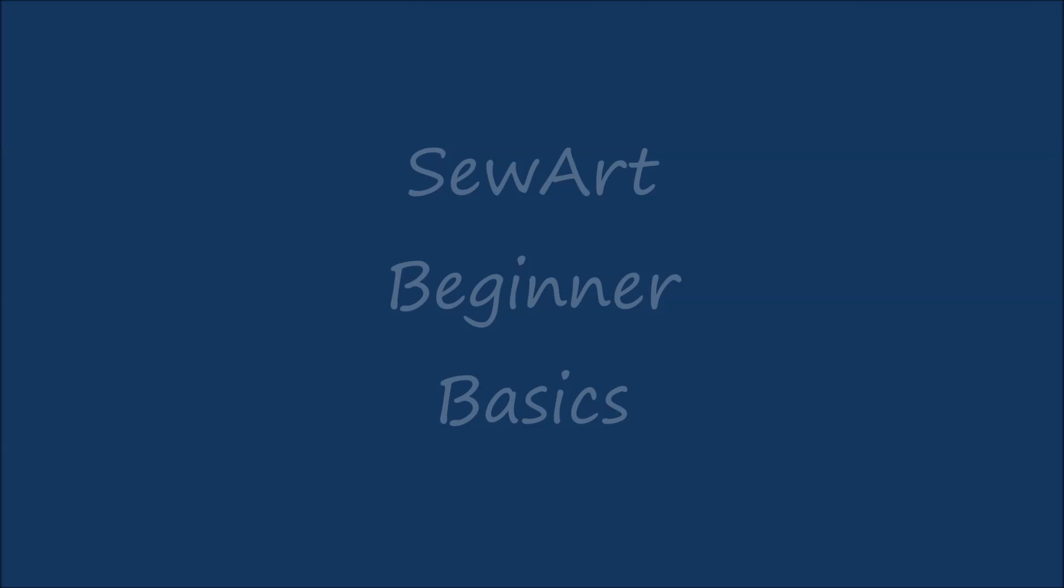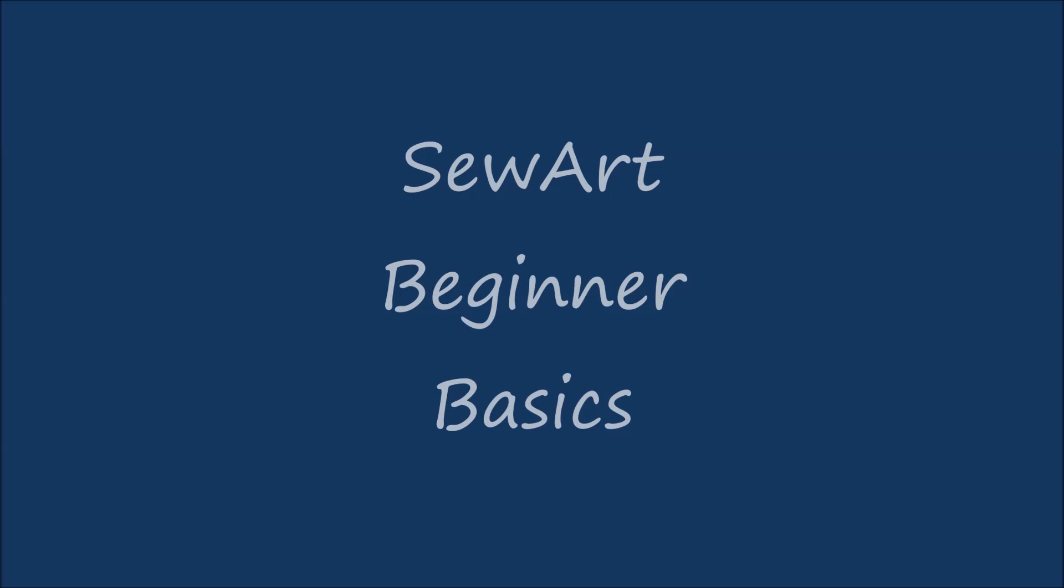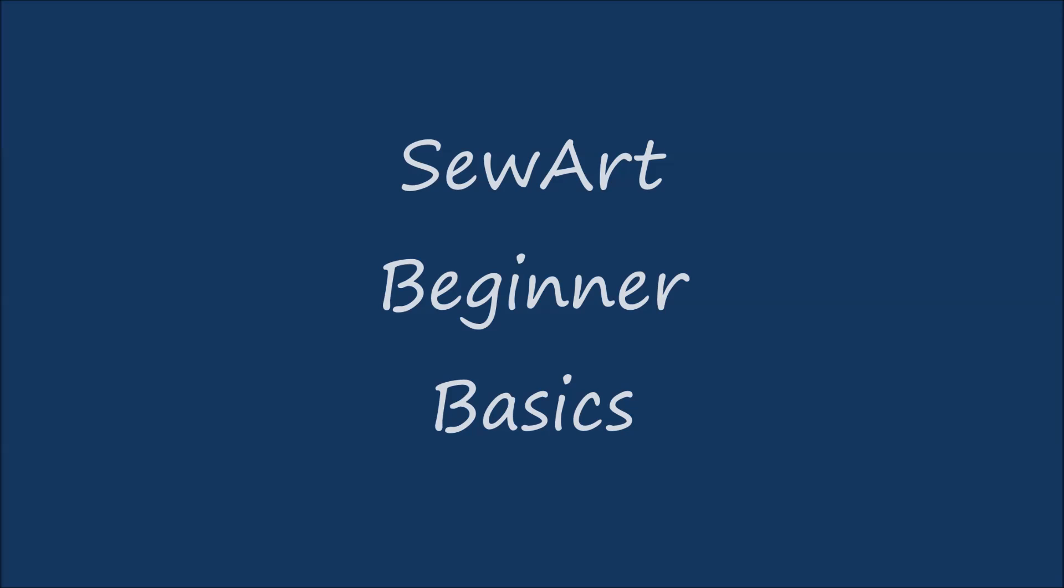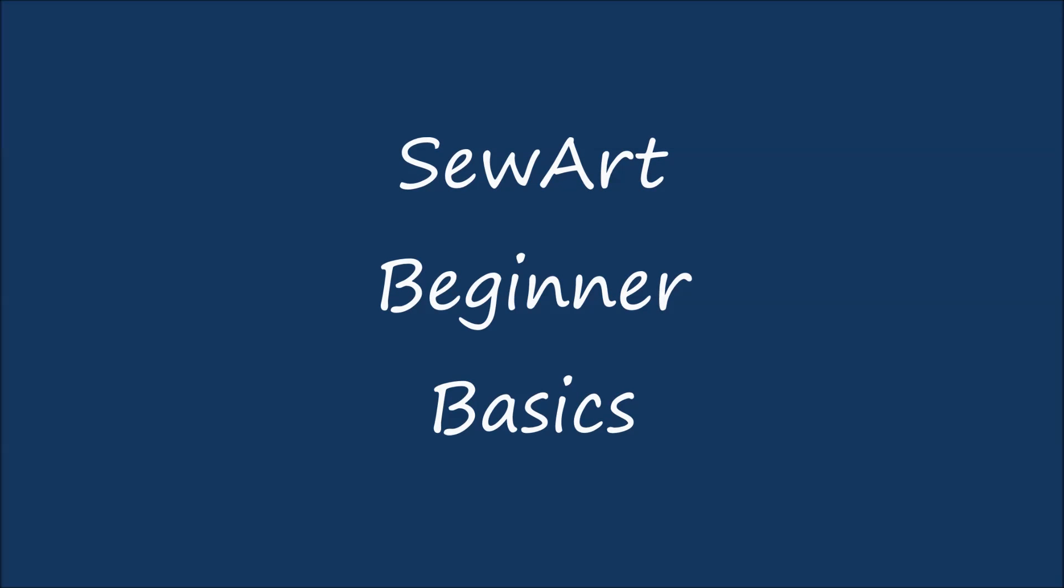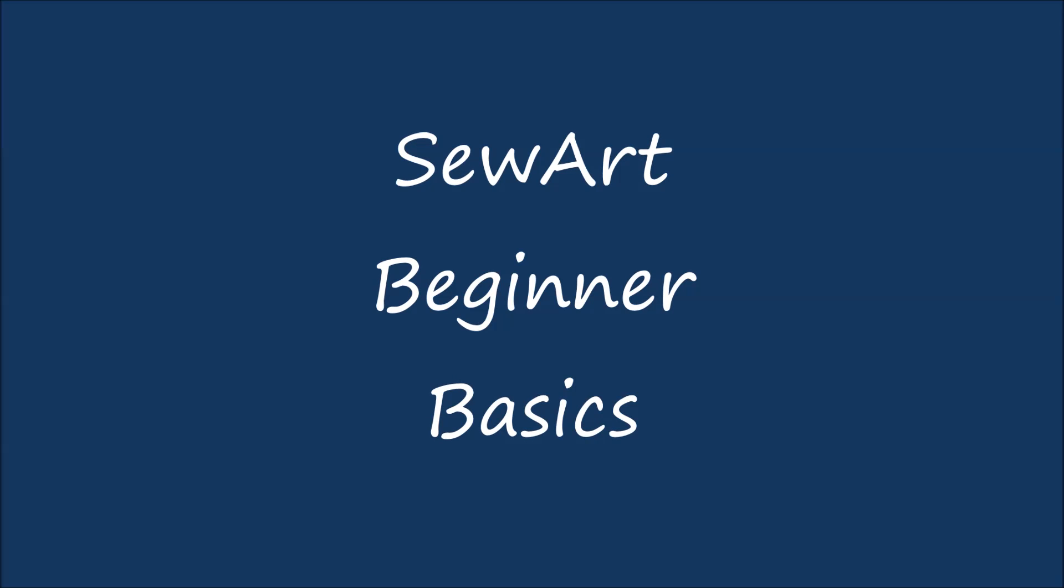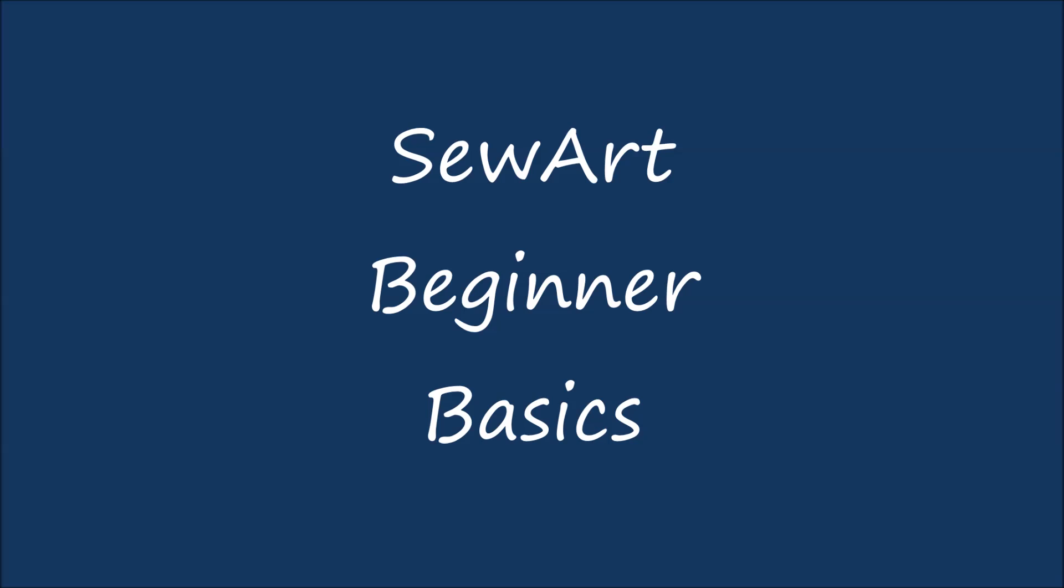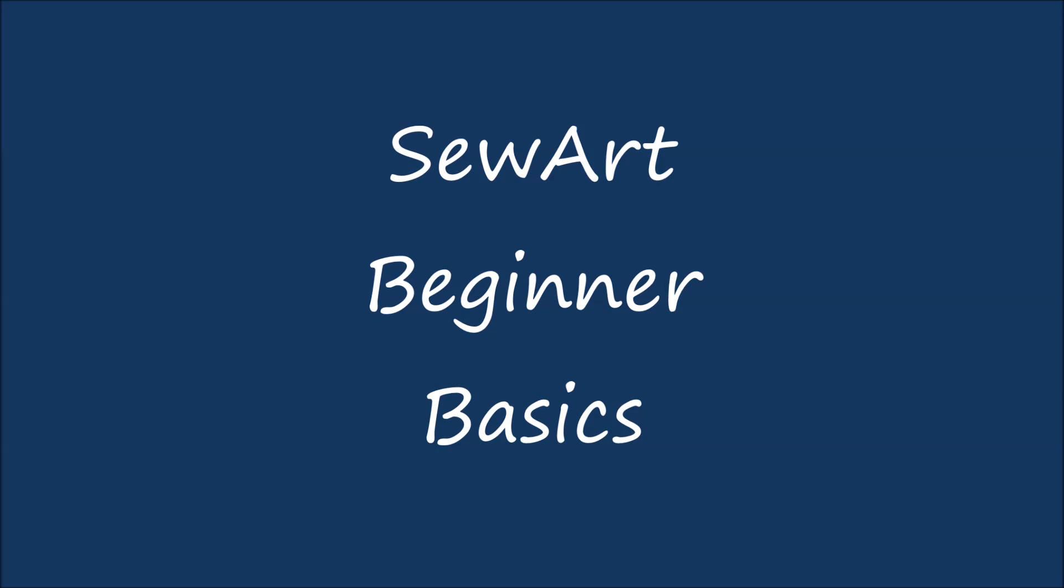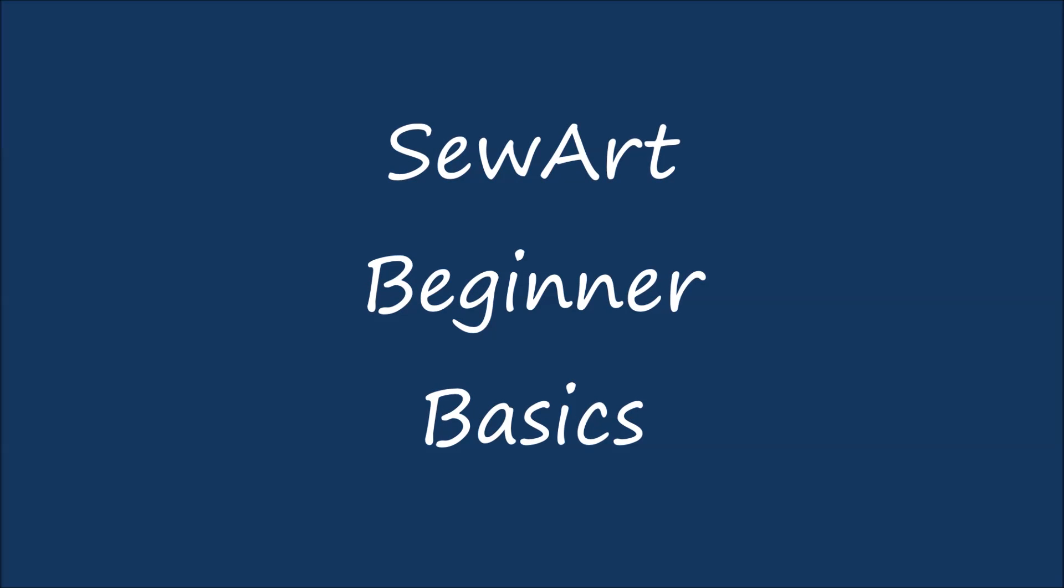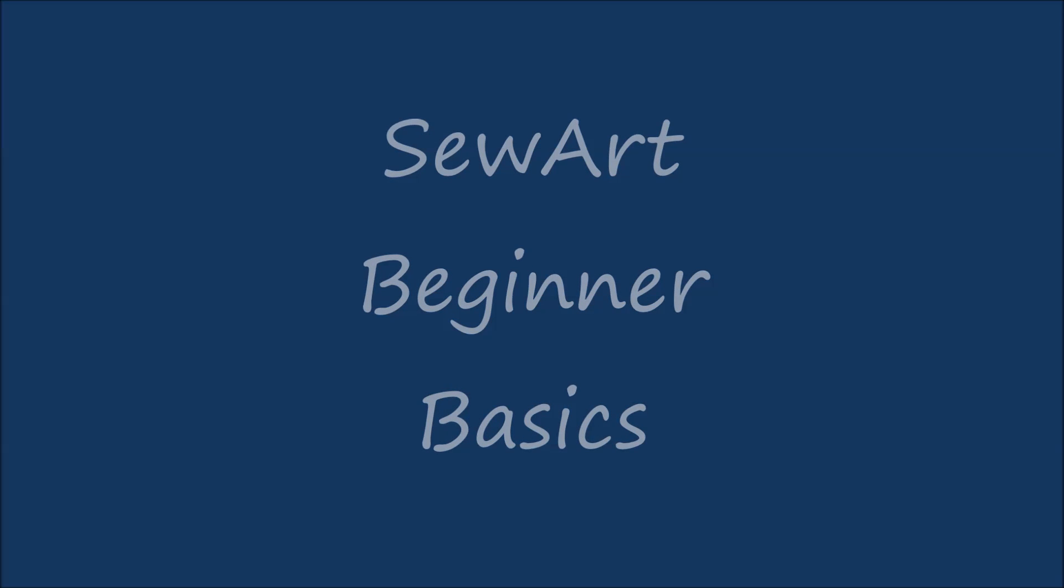Hello! Welcome to my video, SewArt Beginner Basics, which will cover the very basics of how to use the program. In this video, we will create a basic shape using the Shape tool in SewArt, digitize that shape using the default fill pattern, and save the image and design. Then we will create another simple shape and fill it with a different pattern. Along the way, I'll explain what some of the basic settings mean and how to use them. Let's get started!